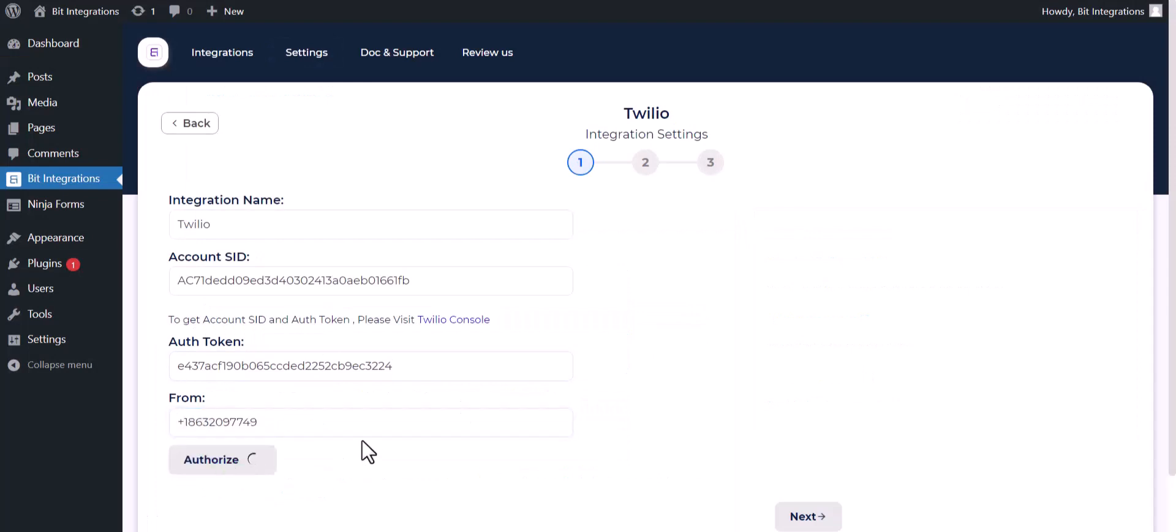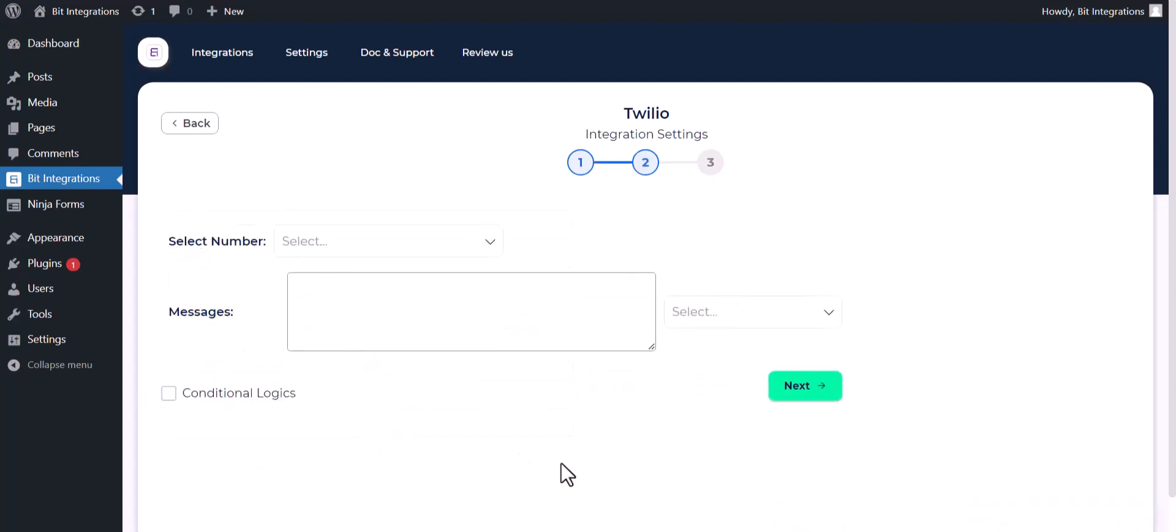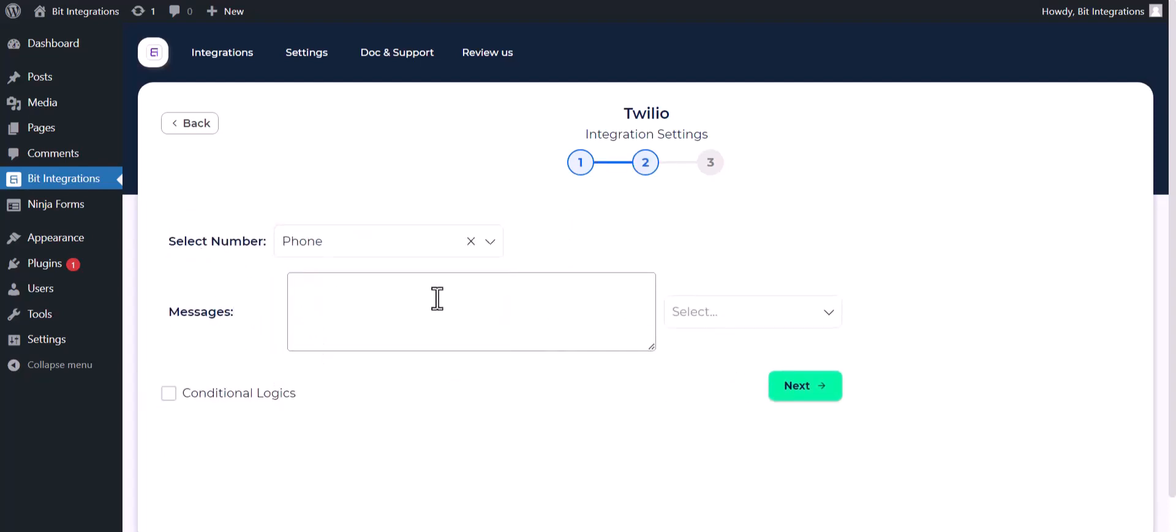Authorize it. Authorization is successfully done. Now click on next, select number, map the messages fields.